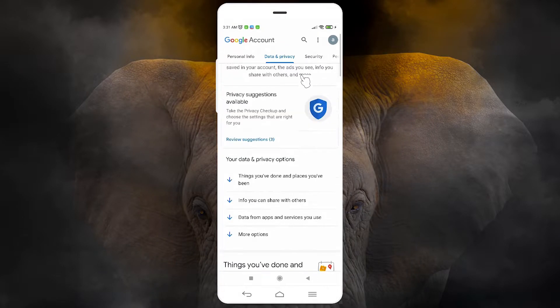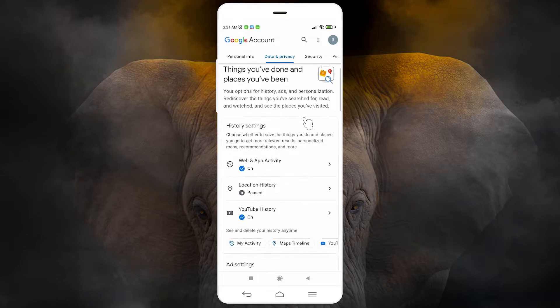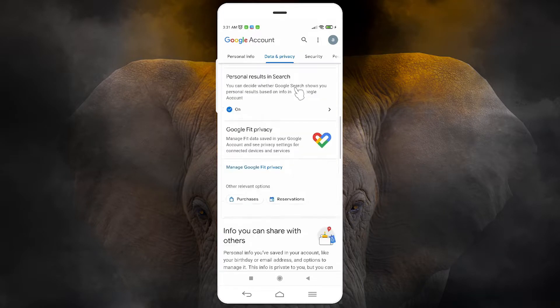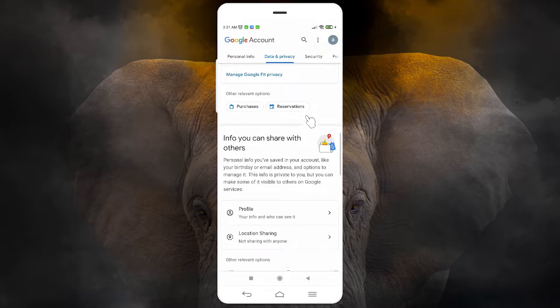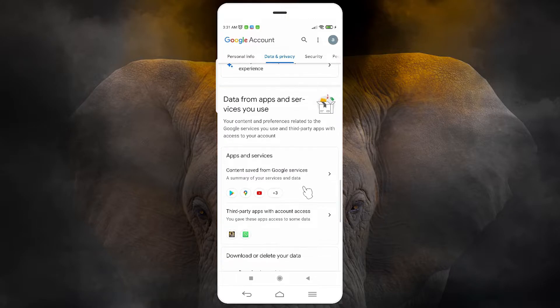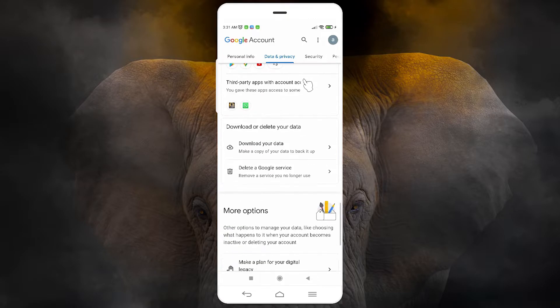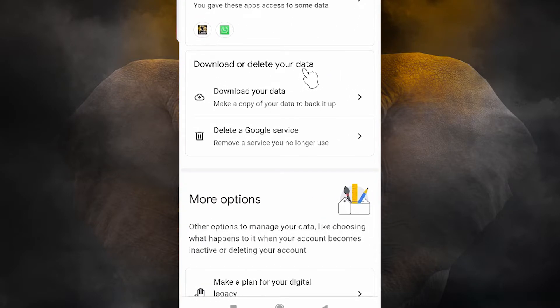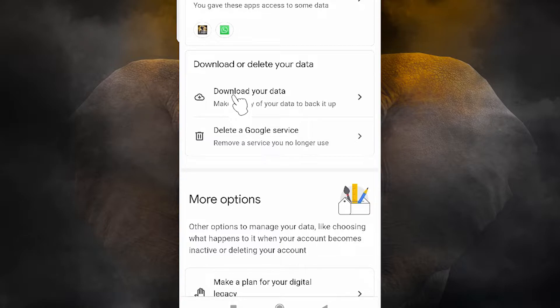Here we find the menu option, just scroll down and we want to find a download option. Scroll down and we find 'Download or delete your data'. We want to download our data, so just go to 'Download your data' and click here.